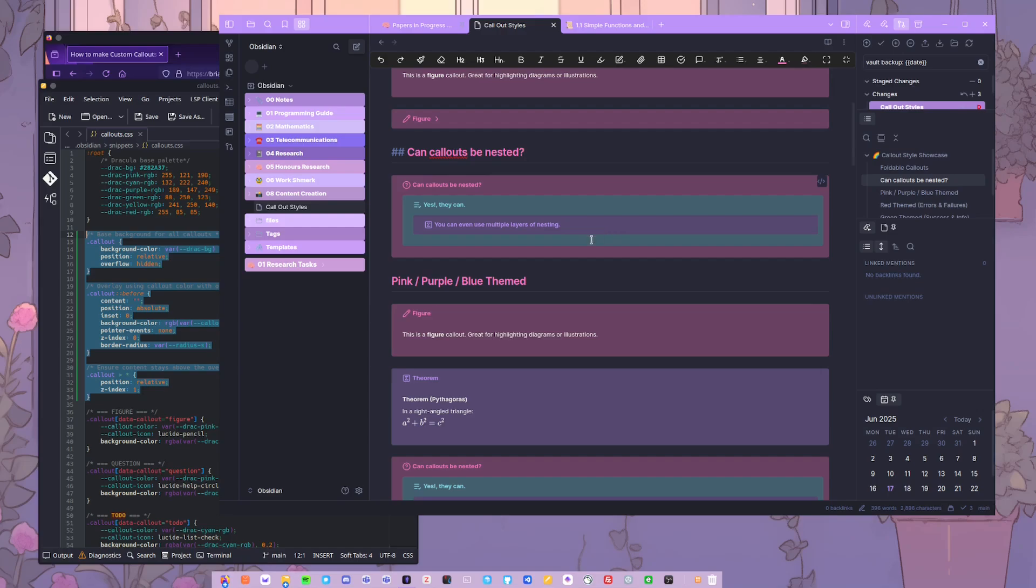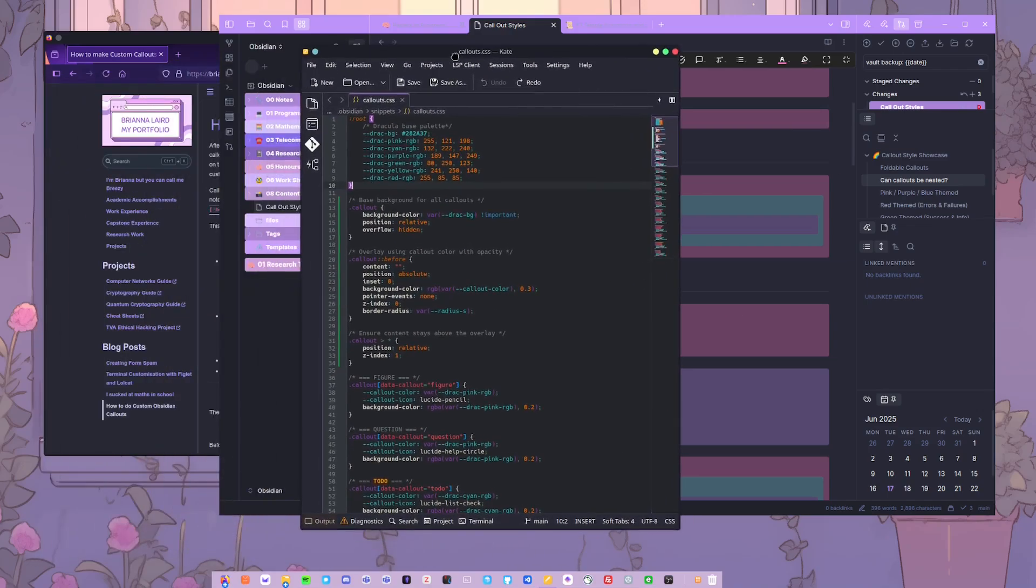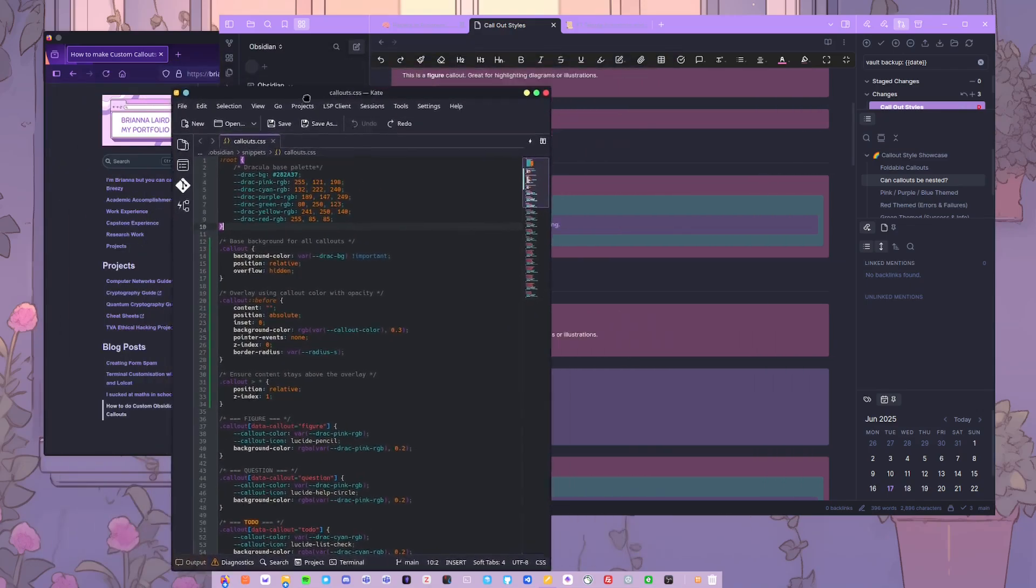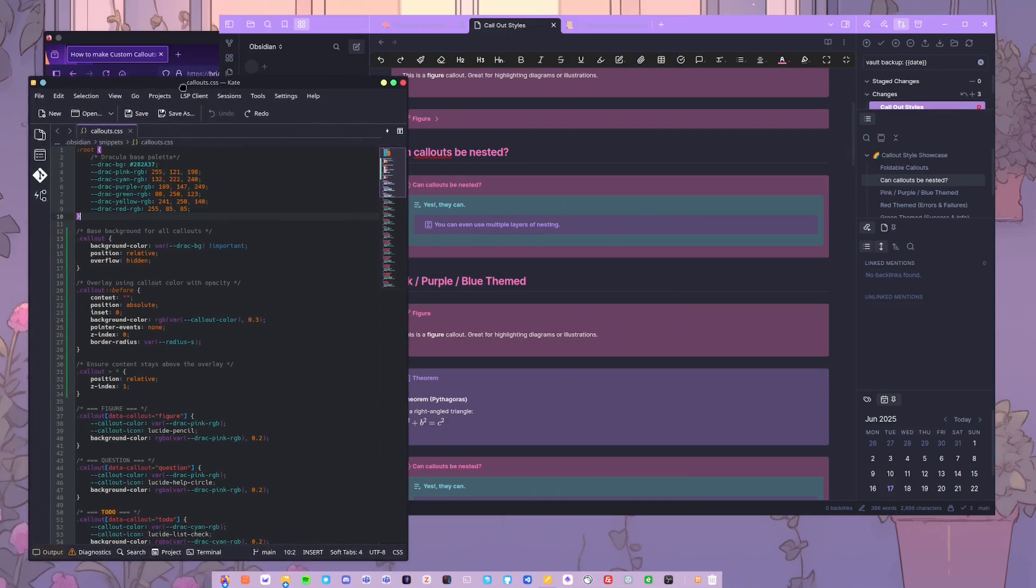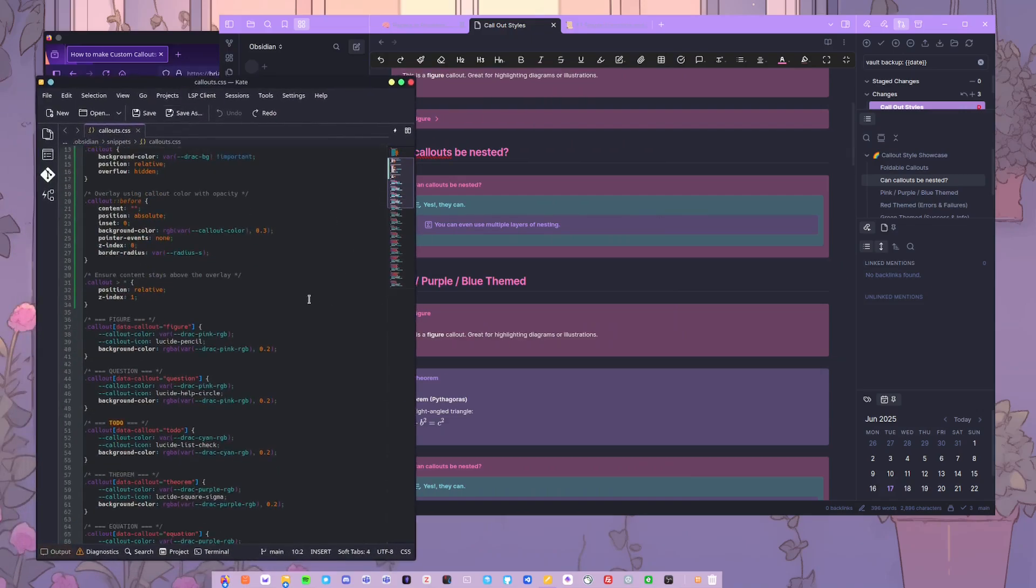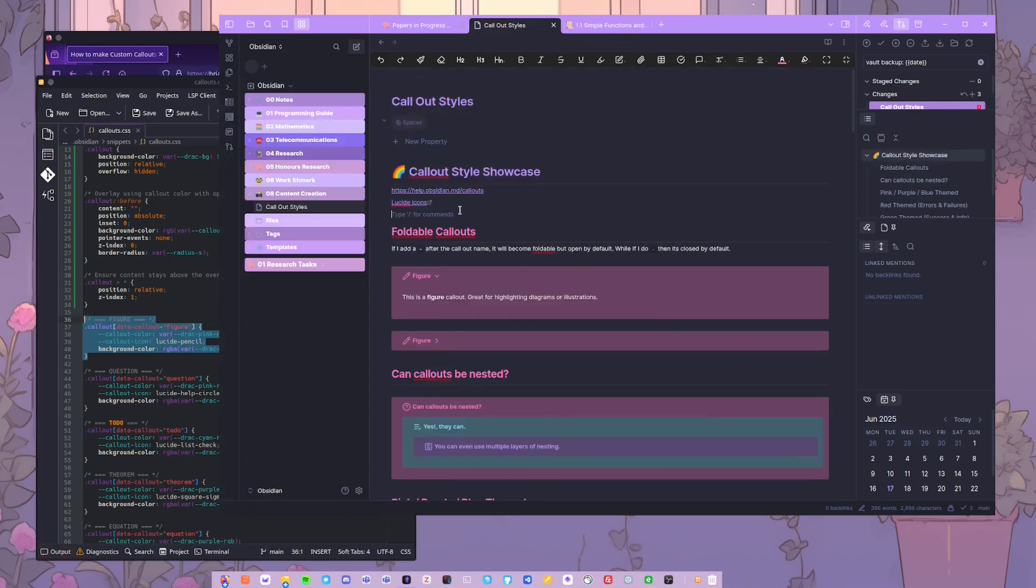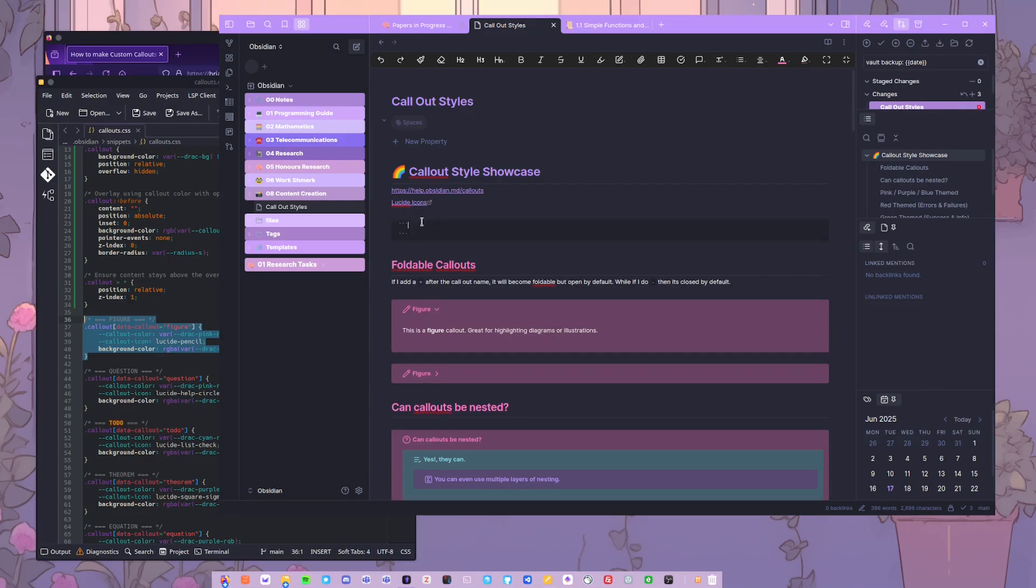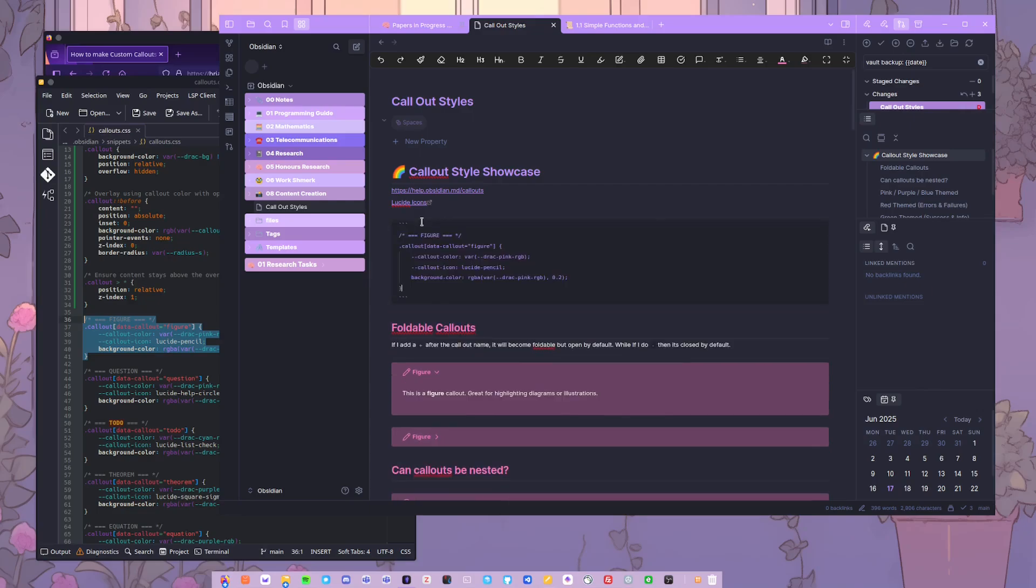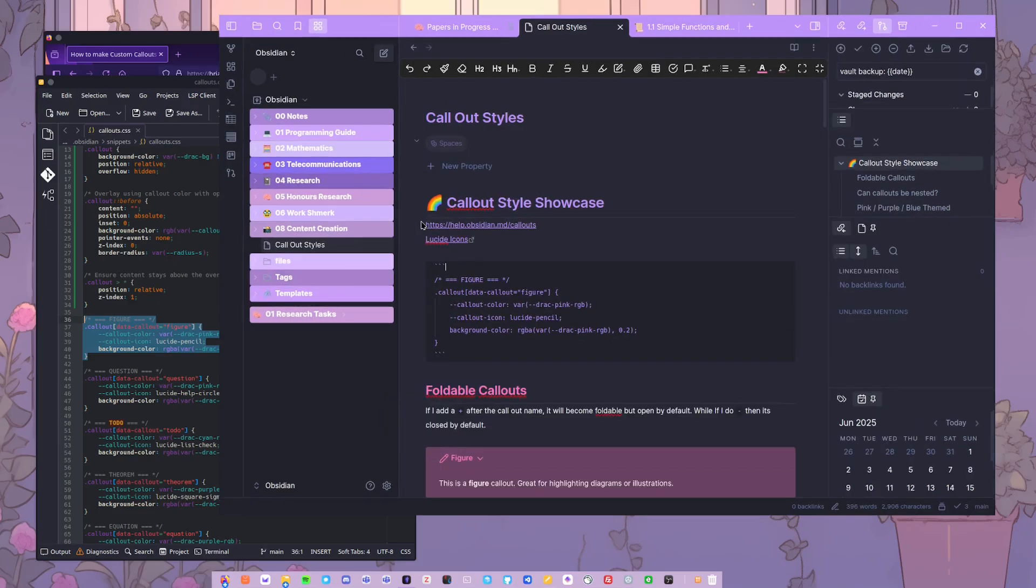My Obsidian is themed with Dracula, so all the colors in this are Dracula themed—the same pink, same blue, the same purple as Dracula. To make your own custom CSS for a callout, you create a little entry like this here. Because it's a bit small, what I'm gonna do is open it up and put in just a little code block in here. I might just zoom it in a little.